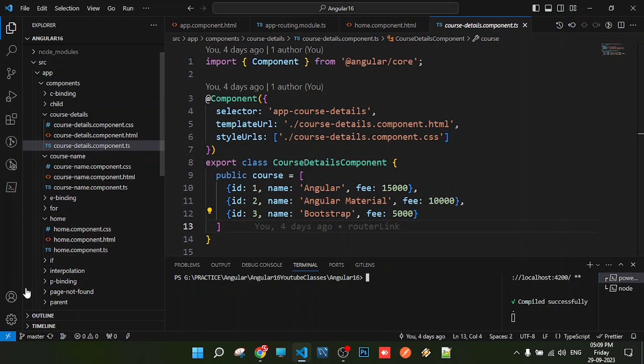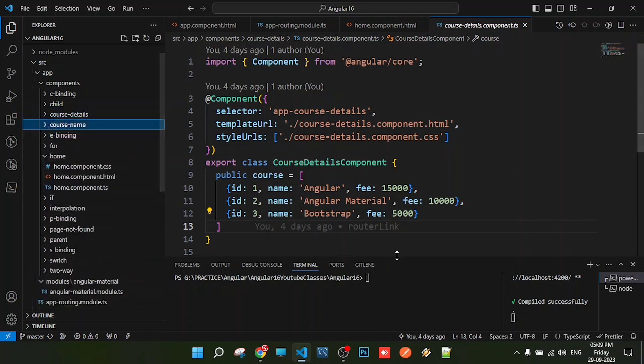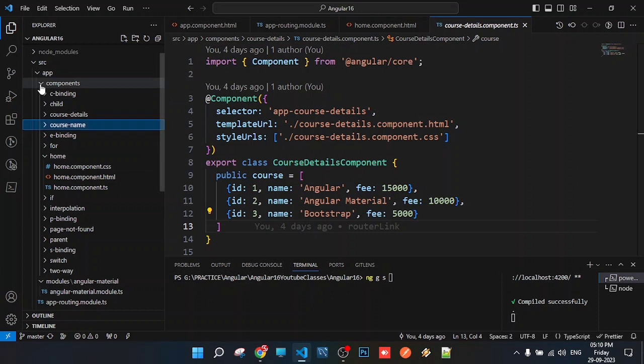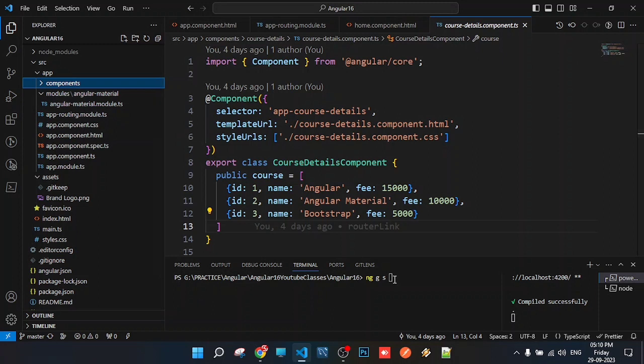Services act as data providers. To create a service, we use the Angular CLI command. Just like we use 'ng g c' for component, we use 'ng g s' for service.